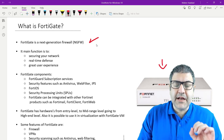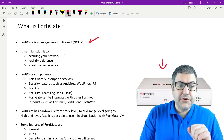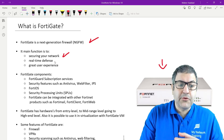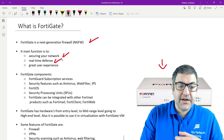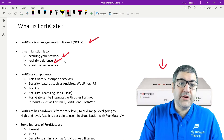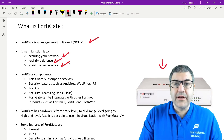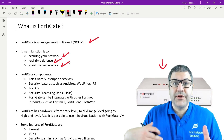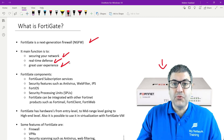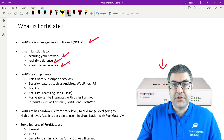So FortiGate is a next-generation firewall. Its main functions are securing your network, real-time defense — meaning it can take decisions in real time to apply security on your devices — and providing a great user experience. Even though we are doing a lot of security using FortiGate, users are still able to work and have a very good experience with the networking resources they are using.